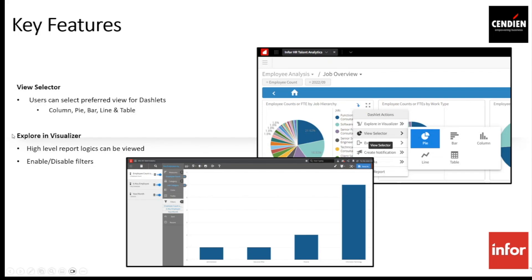Then we have the Exploring Visualizer option — another feature that allows users to check the high-level logic used in different widgets or reports. It also allows you to see the filters that have been applied and to enable or disable those filters. This way you can investigate whether data is being restricted by a filter and use that to troubleshoot why expected data isn't showing.